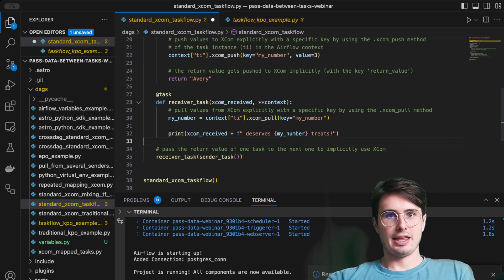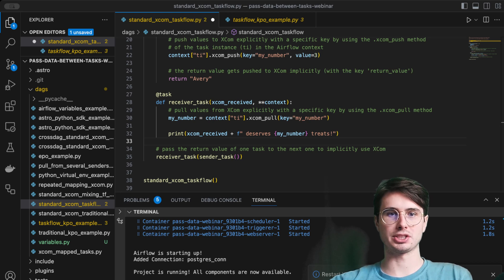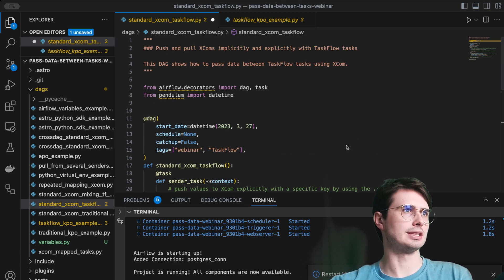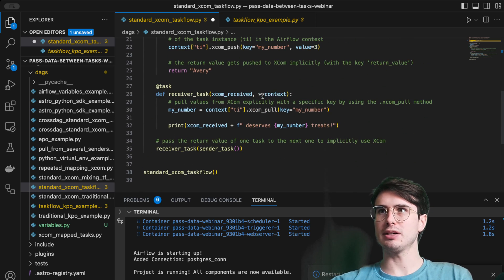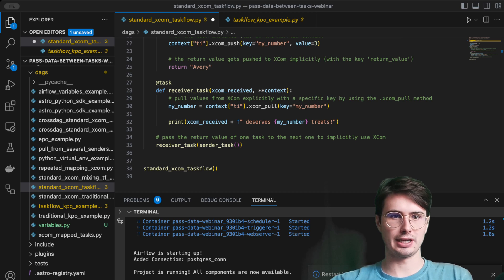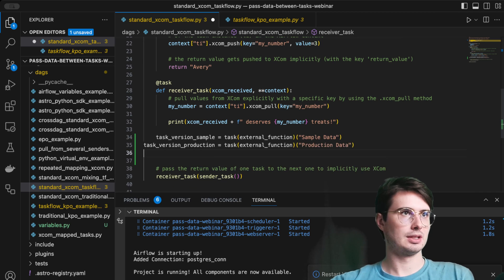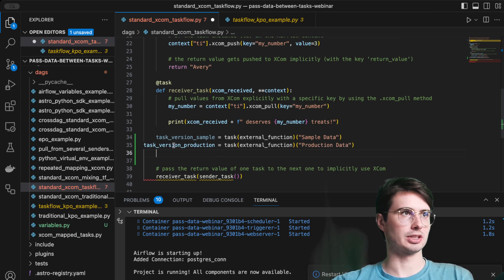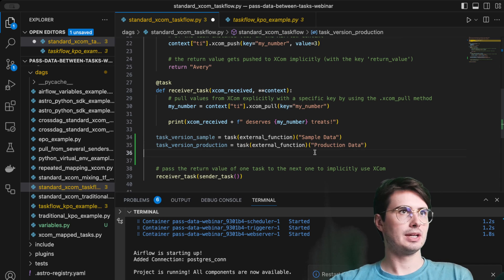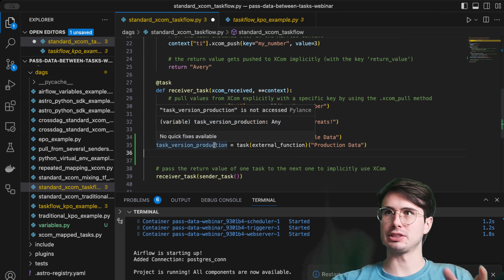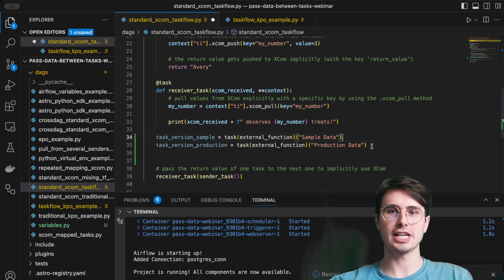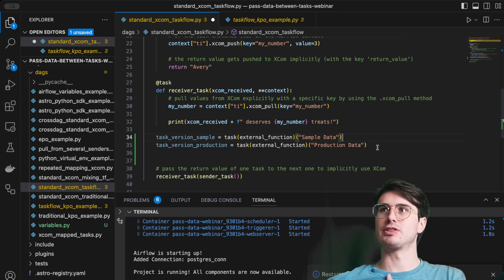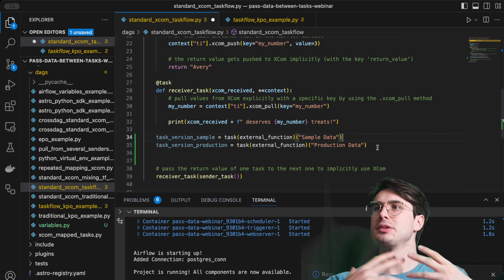If you want to bring in a Python function and declare it with multiple inputs — say you imported an external function at the top of your DAG — you can declare it two different ways, for example one as `sample` and one as `production`. These will create two distinct task instances of that same function rather than mapped instances, which is great when you're using an external function in many different ways with distinct inputs.